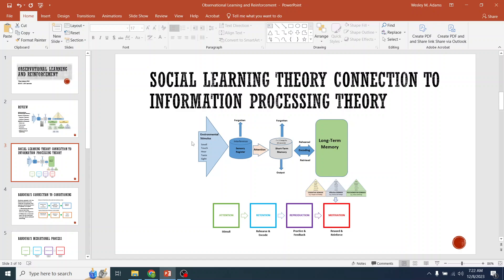So here we have the standard dual store model of information processing. Environmental stimulus comes in, you pay attention to it through various means. The better you are at identifying steps or procedures or ways of processing information, that will help you pay attention. Short-term memory — once we get it there we have to rehearse it because there is a limited capacity in short-term memory and a limited time. Once we rehearse it enough and get it into long-term memory, it's permanent, it's indefinite, it's there.